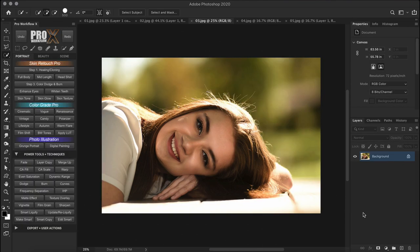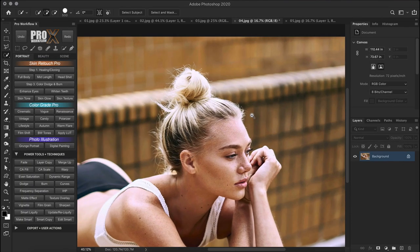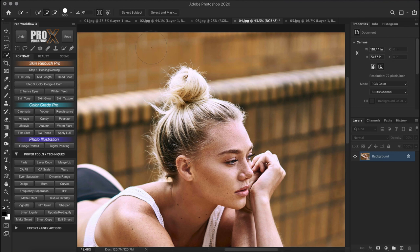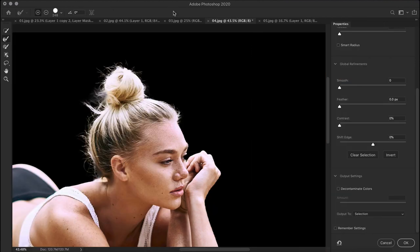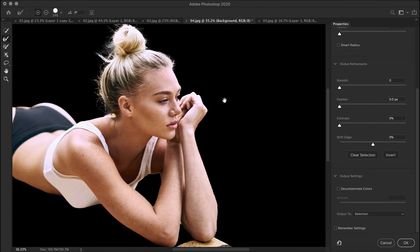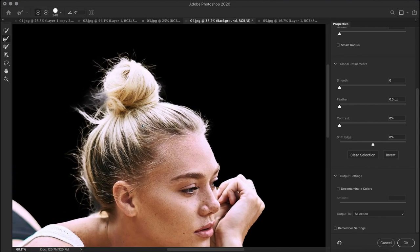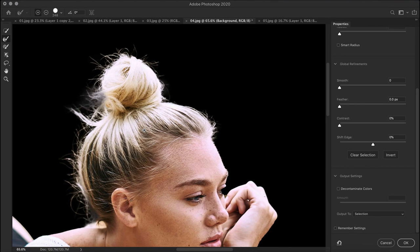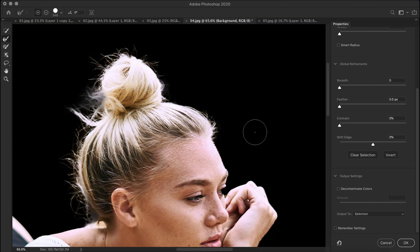Now let's try yet another image with a busy background with no color separation. First select subject, and then select and mask. Amazing, right? Making these selections would require a combination of luminosity and color masking techniques to get somewhere close to what select subject does in one click.